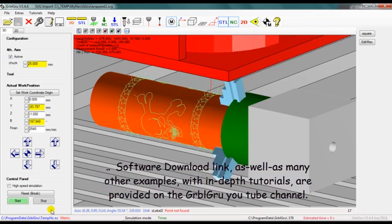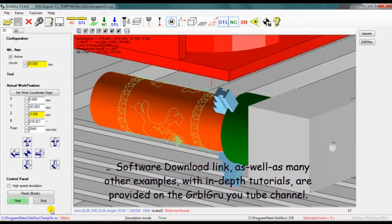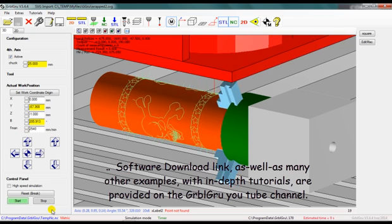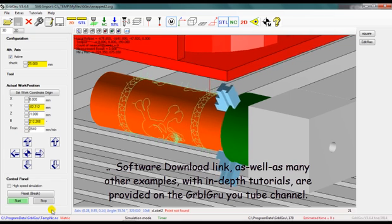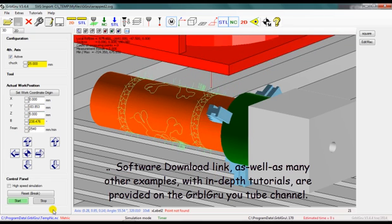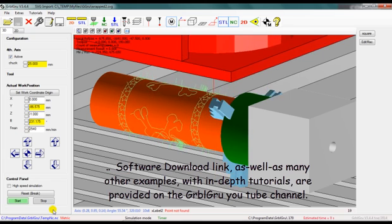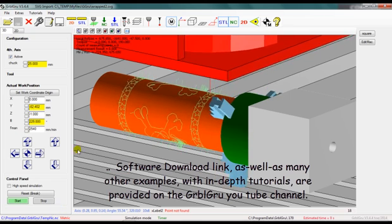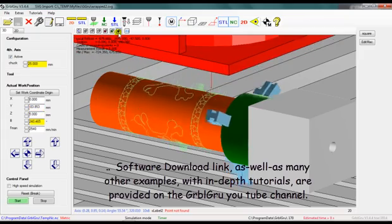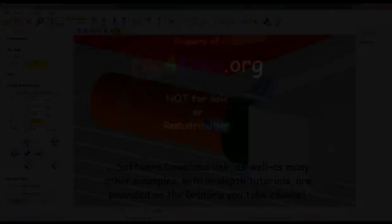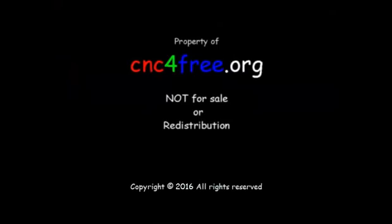Software download link, as well as many other examples with in-depth tutorials, are provided on the GarbleGrew YouTube channel. For more information, visit www.garblegrew.com.